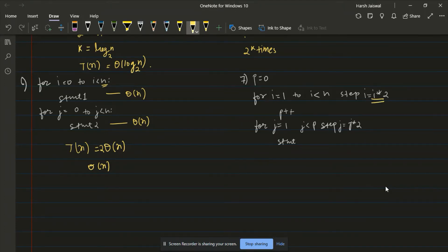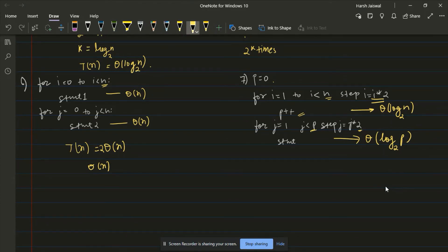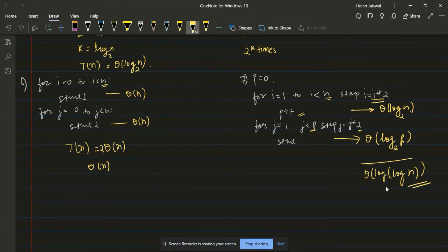In the seventh example, we have steps, and the second loop's upper bound depends on p where p itself depends on n (p = log n). The first loop runs theta(log n) base 2. The second loop runs theta(log p) = theta(log log n) base 2. So the total complexity of this algorithm is theta(log log n).